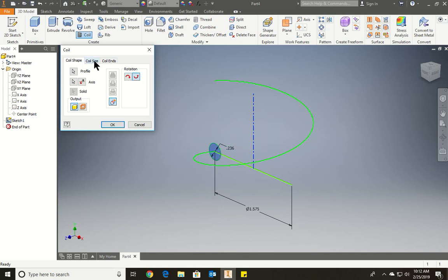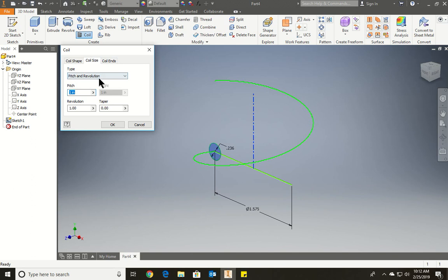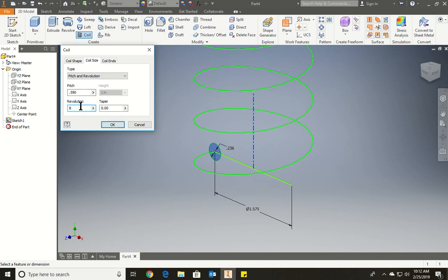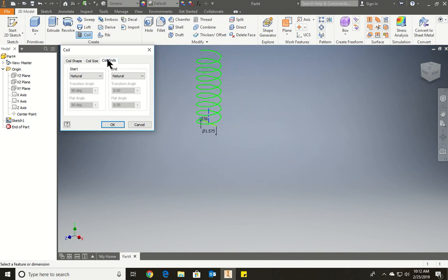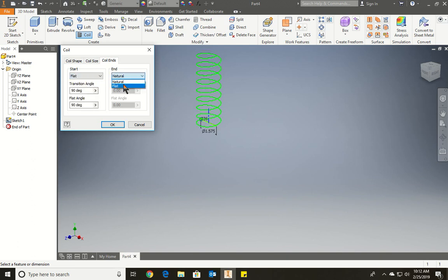If we go to coil size, we can change it to pitch and revolution like we have here. And we're going to put 0.590 and revolves around 8 times like so. You see it?